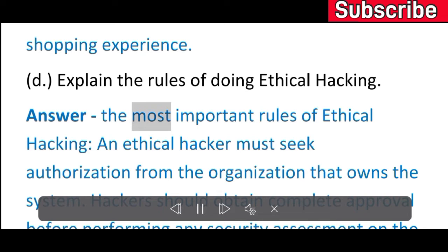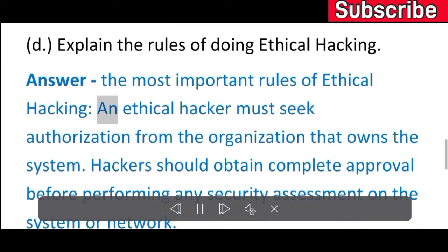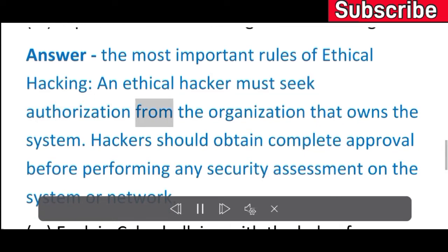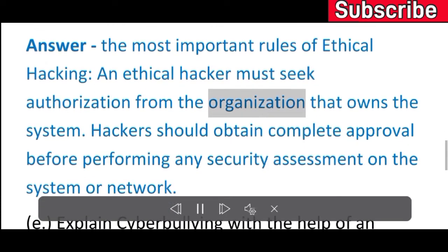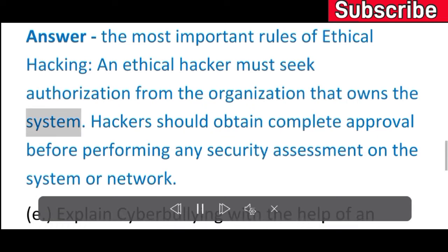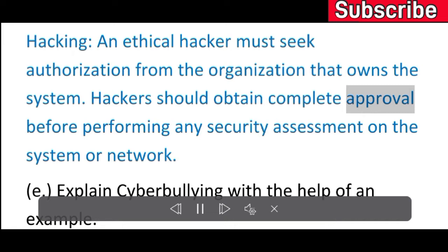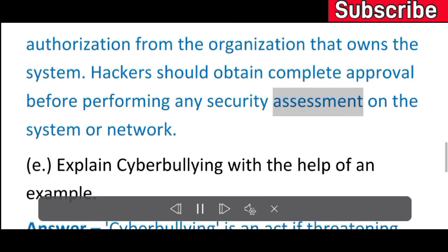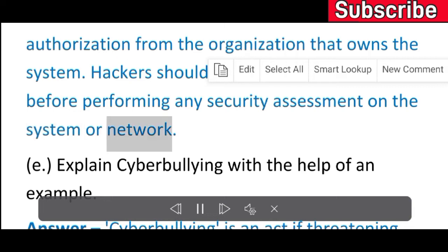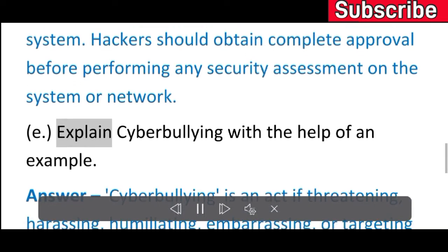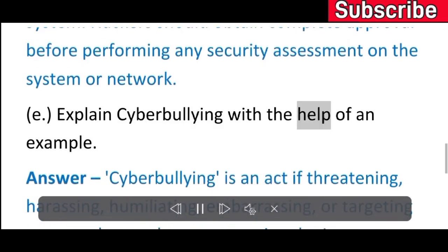D) Explain the rules of doing ethical hacking. Answer: The most important rules of ethical hacking — an ethical hacker must seek authorization from the organization that owns the system. Hackers should obtain complete approval before performing any security assessment on the system or network.